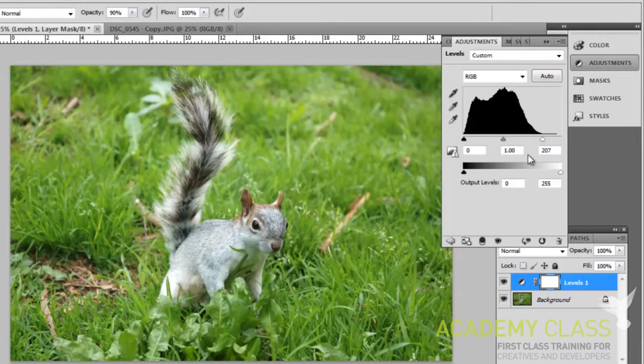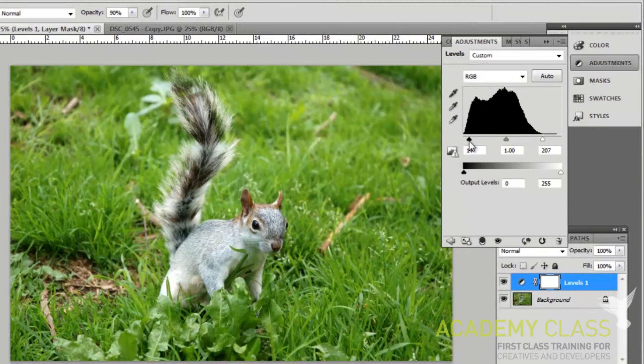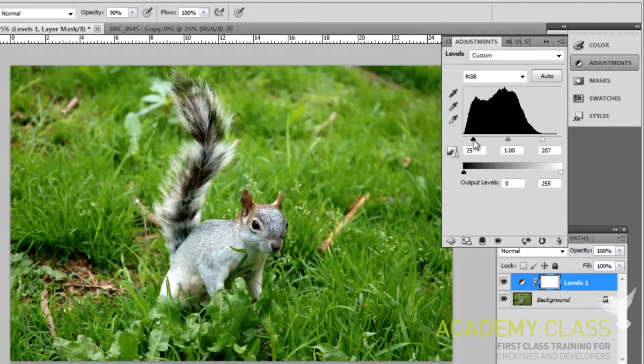Now grab the pivot on the left and drag this one in just a little bit. You'll notice that the dark areas, which might have been looking a bit washed out, a bit grey, become nice and black.